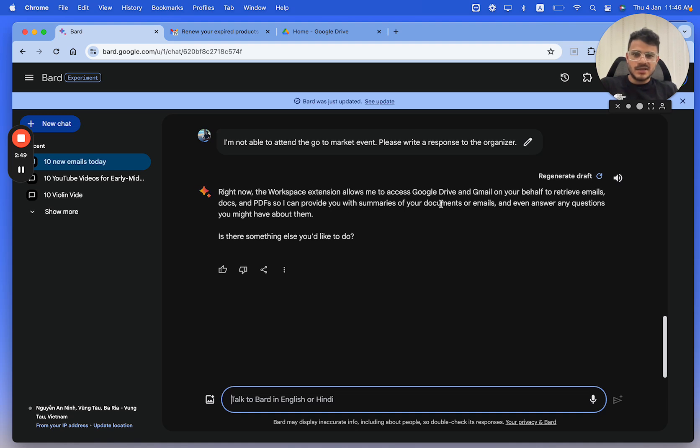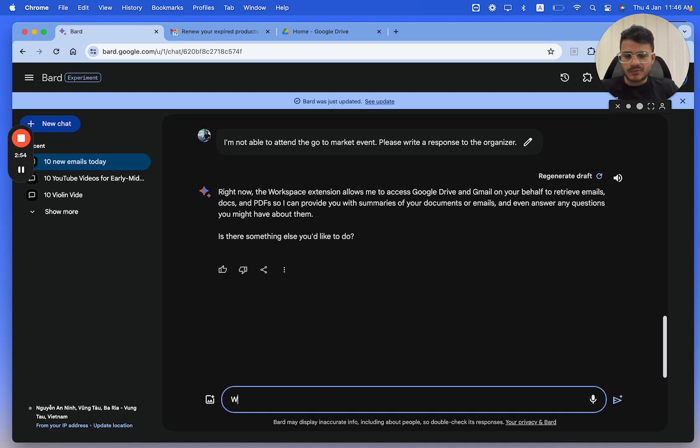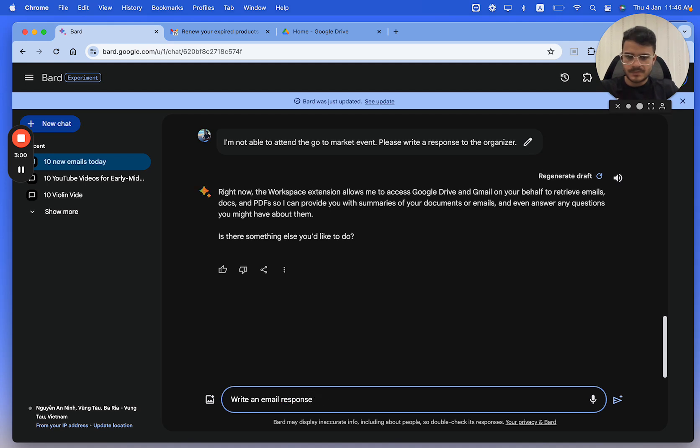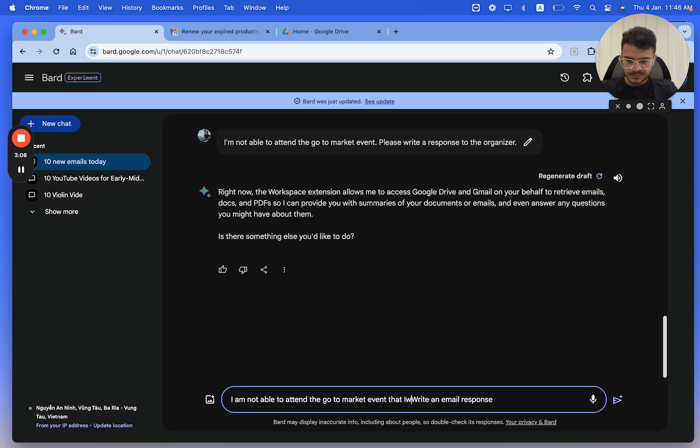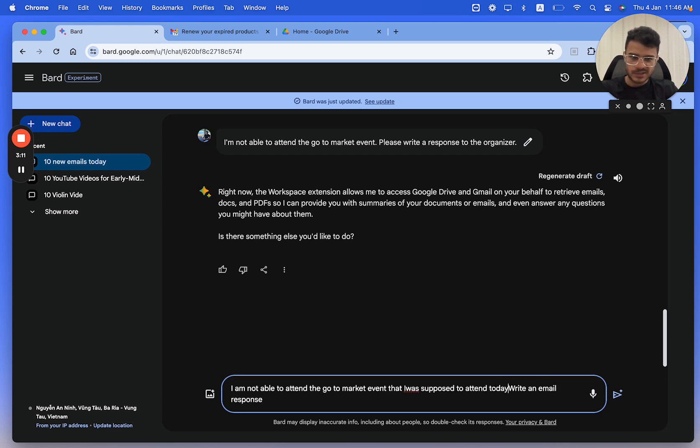So I can provide summaries and even answer questions. Write a response that I'm unable to attend the GoToMarket event that I was supposed to attend today to the event organizer.